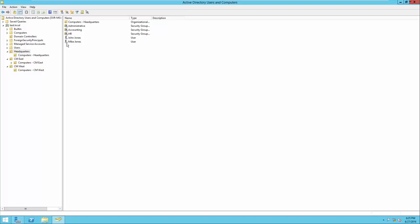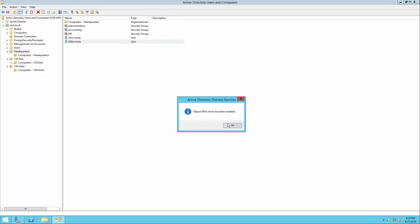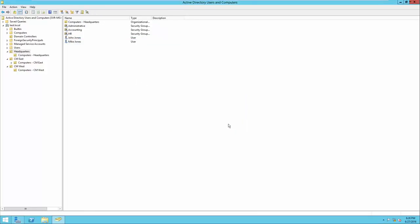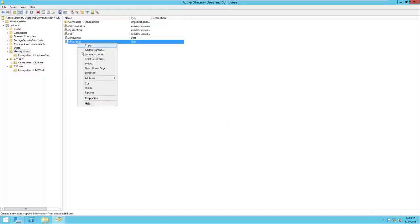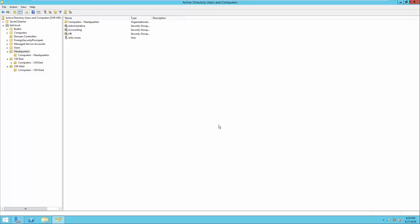When an account is disabled, that user will not be able to access any resources, and if connected to the domain network they will not be able to log in. We can enable Mike's account by right-clicking and clicking Enable where the Disable button used to be. When you need to delete a user, group, or any other Active Directory object, you can simply right-click the object and click Delete. It will confirm your selection and the object will be deleted.